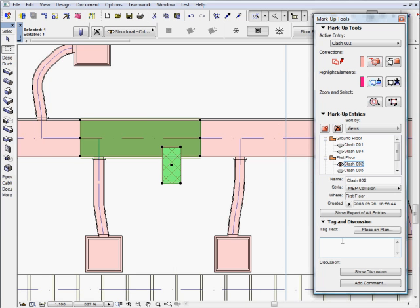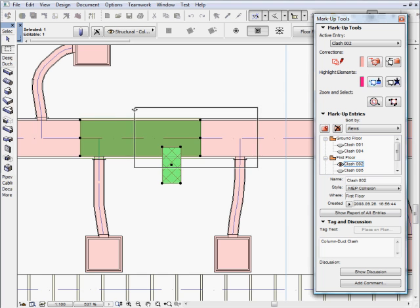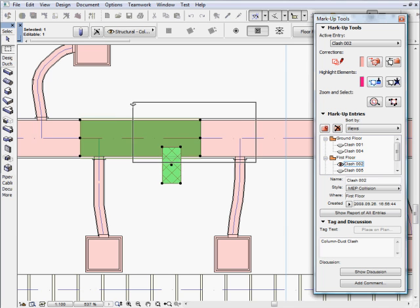Architects can open design discussions and discuss each collision entry with their colleagues. The tag and discussion feature of the markup palette enables designers to place redlining clouds and tags on the floor plan for easier identification of collisions.